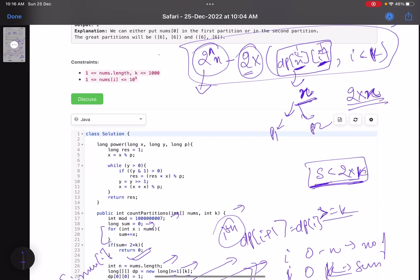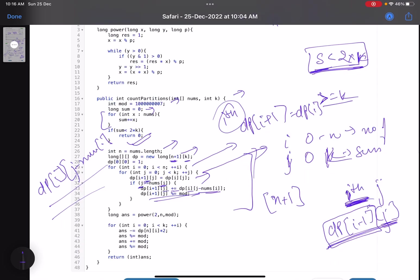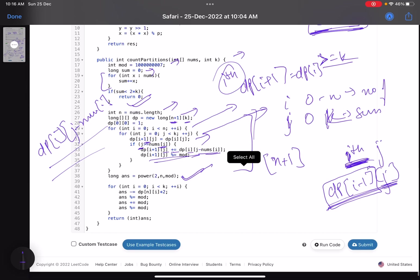After filling the DP table, we apply the formula. We calculate 2^n, then for i from 0 to k-1, deduct 2 × dp[n][i] from the answer. At each subtraction step we also add mod before taking mod again, because subtracting can make the answer negative. Finally we return the result. That's the complete solution.